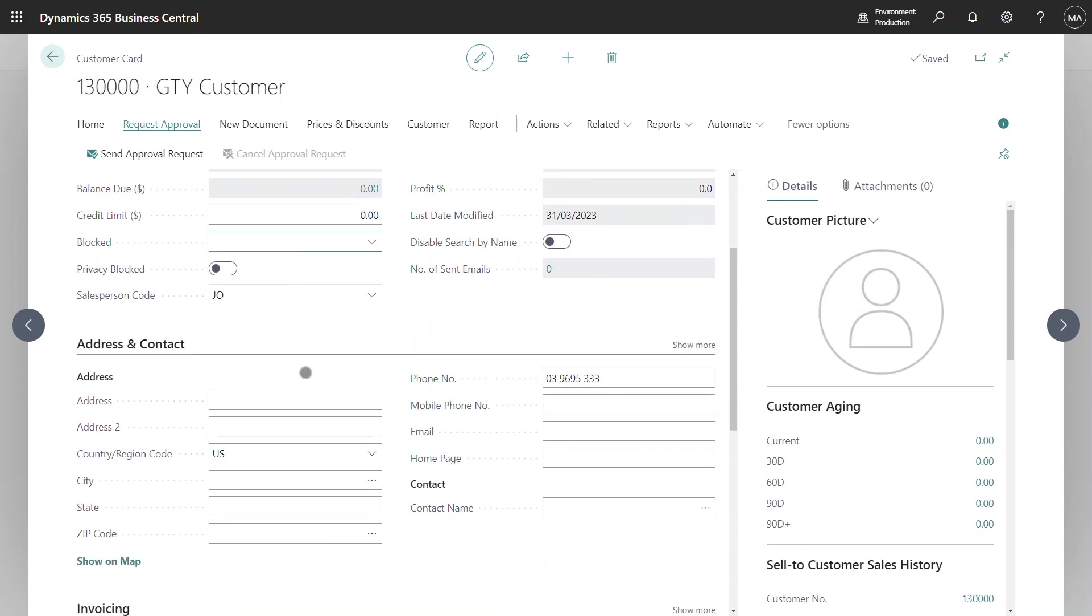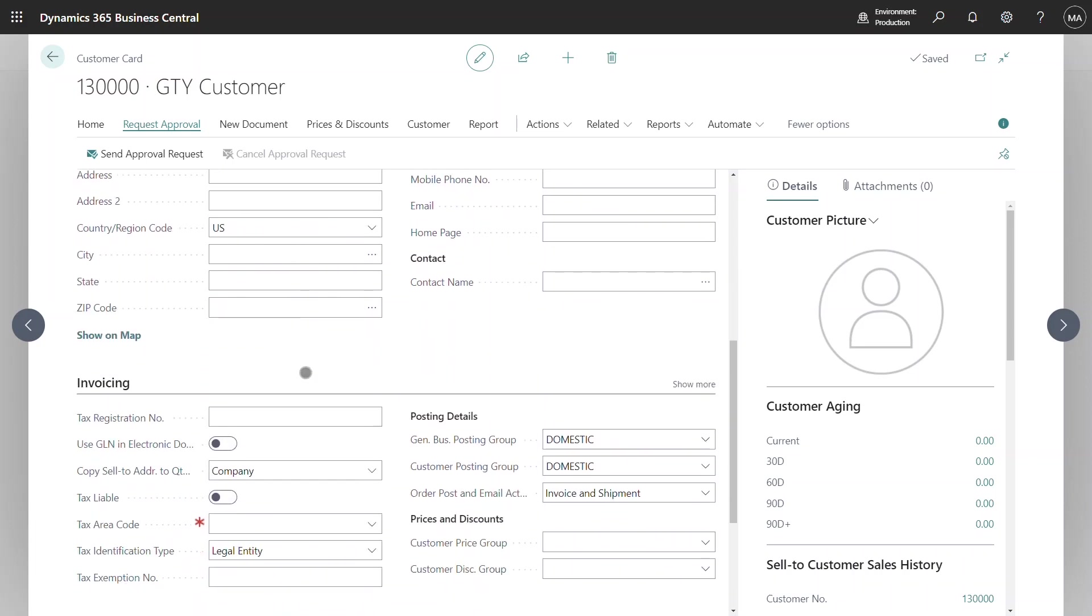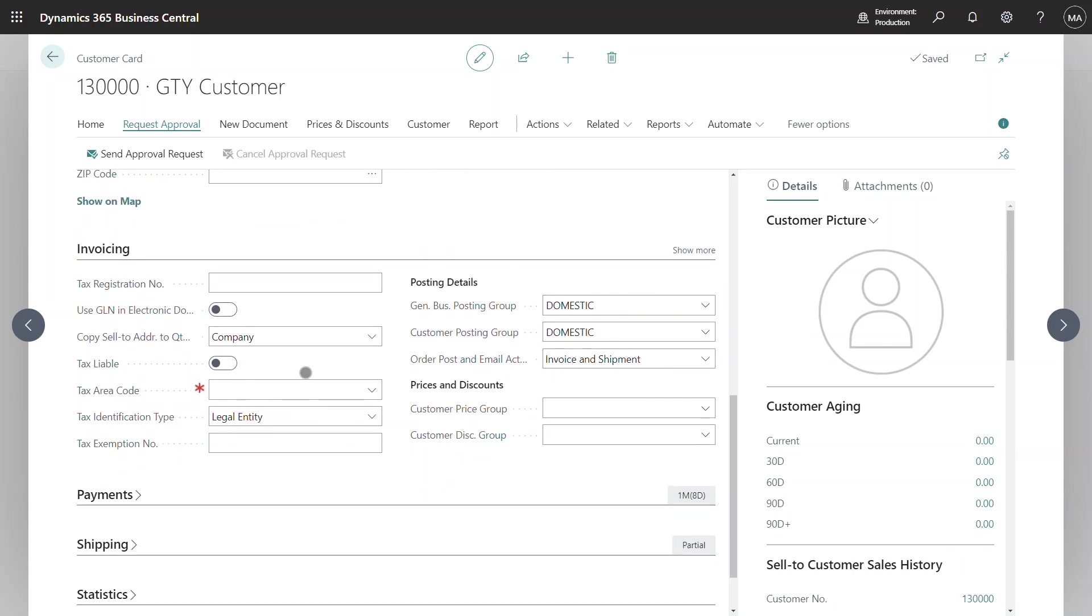It is also worthwhile noting at this point that standard Business Central does flag certain fields as being required. It does not enforce a mandatory restriction in the same way as Field Security Plus does. So this is basically a suggestion to the user that that field needs to be completed. It is not part of the Field Security Plus application.